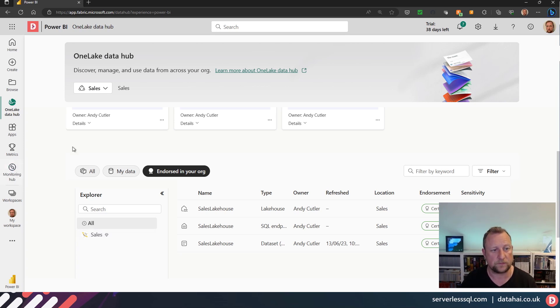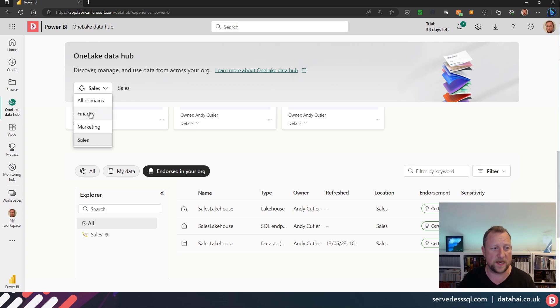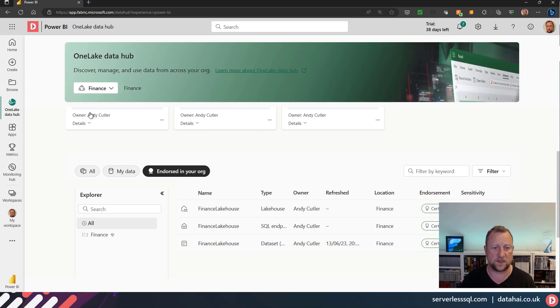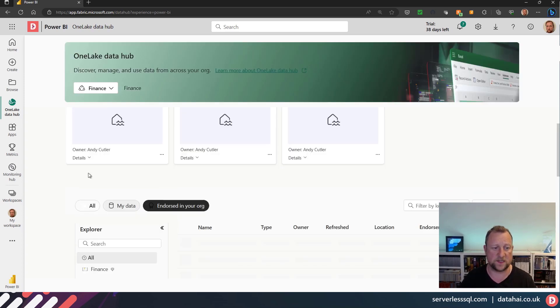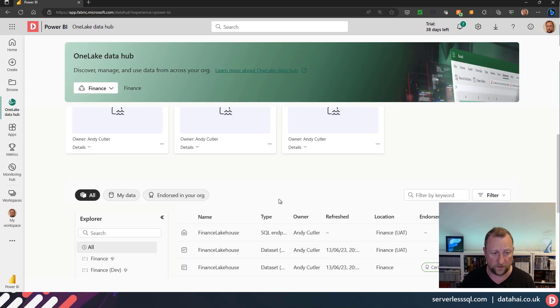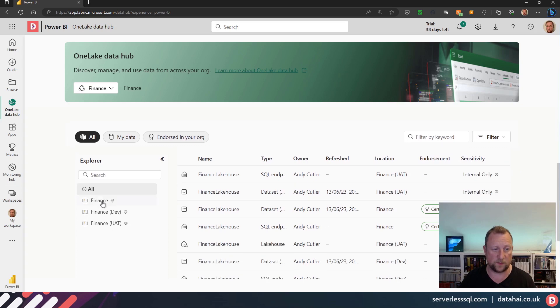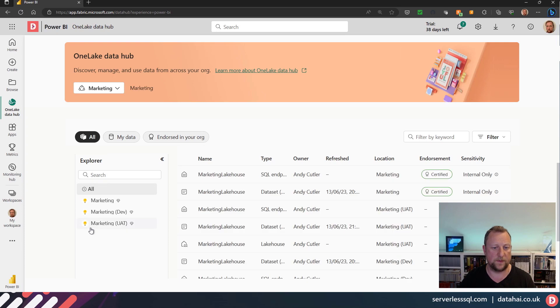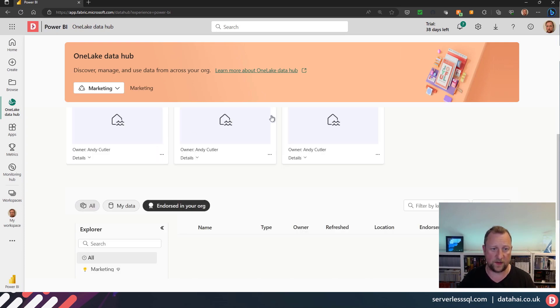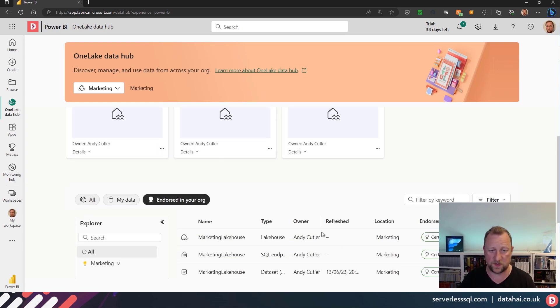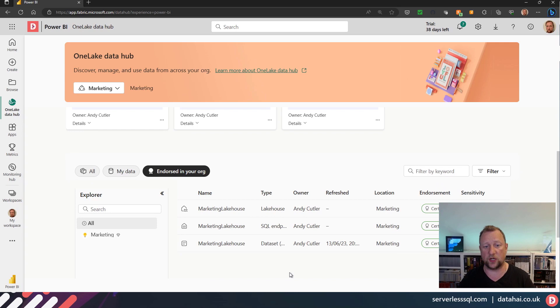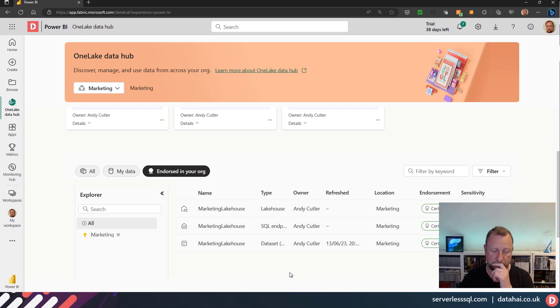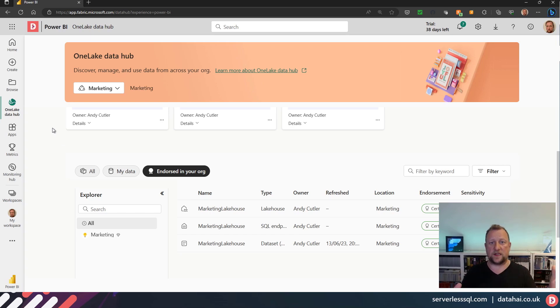So I've done the same with finance. I can go into finance, I can see all of the workspaces—I've got my dev, UAT, and finance. And the same with marketing, whereas if I click on 'endorsed,' it's just going to show me those items that have been certified.